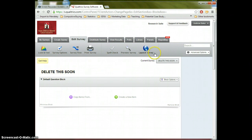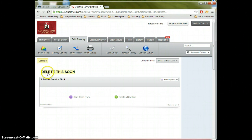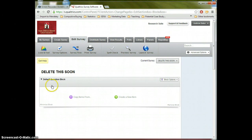Here we see there's some settings up here for our survey along the top. We see the name of the survey and we see this thing called the default question block. This is where we'll be building up our questions.